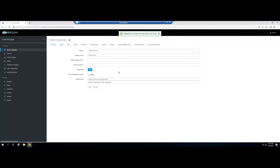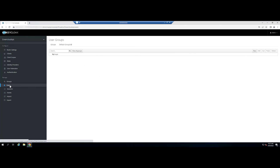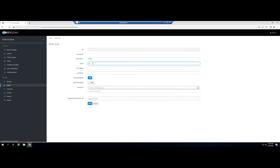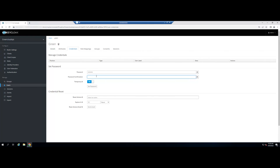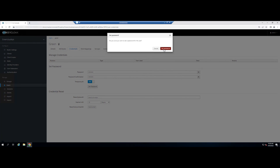Next, you will need to create a new user for Keycloak. Under Manage, click Users. Next, click on the Add User button. Provide your user information and click on the Save button. Next, click on the Credentials tab and set a password for the user. Click on the Set Password button to set the password.